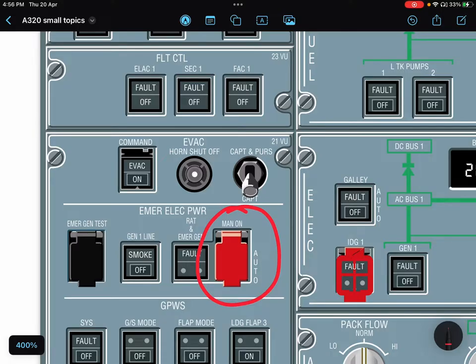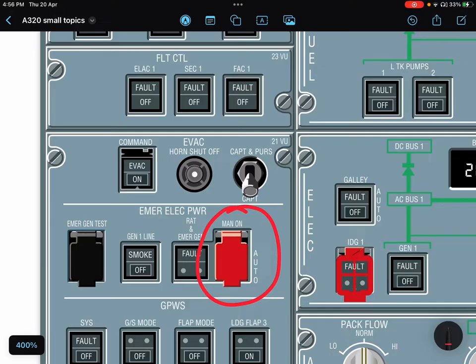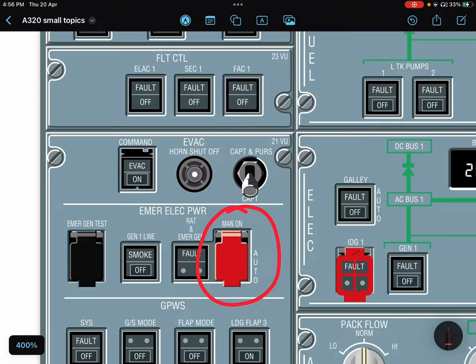Once you have pressed this button, the RAT will deploy and you cannot store that RAT in the air. You need ground personnel, an engineer on the ground—then only you can reverse the action. You can store the RAT, but this is not the case for black guarded switches.